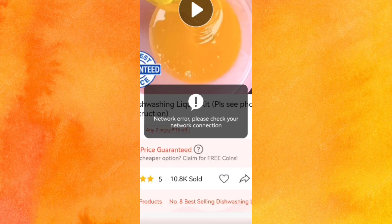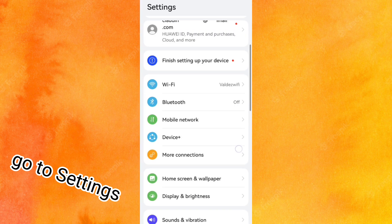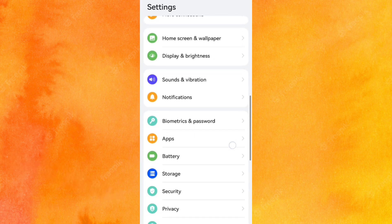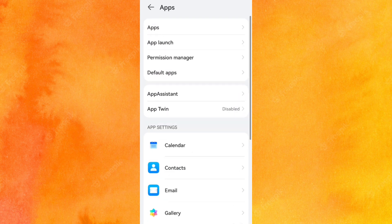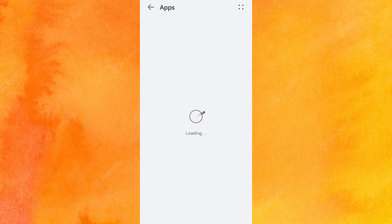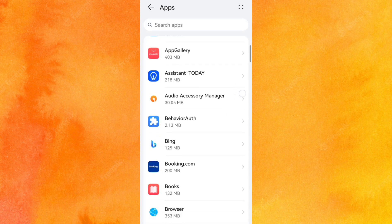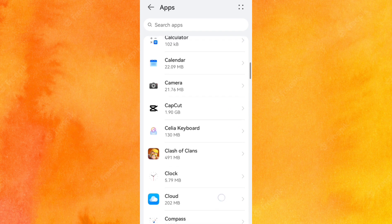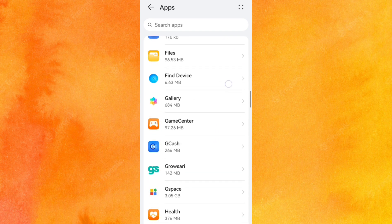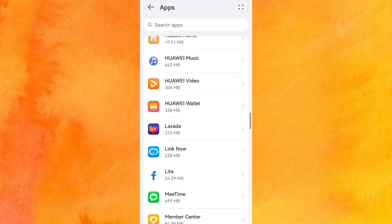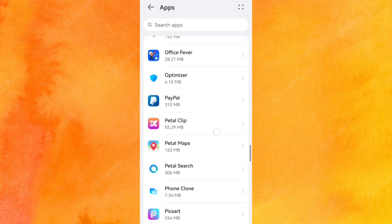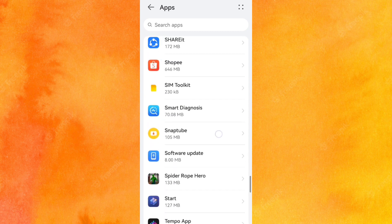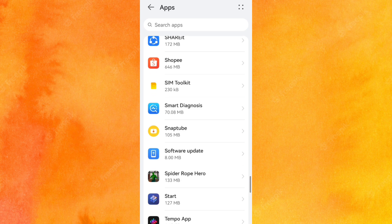I made a solution for this problem, so stay tuned everyone. Go to settings, go to apps, then scroll down to find Shopee app and click it.